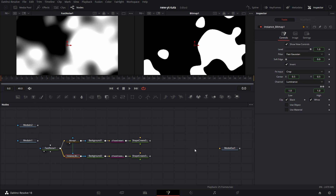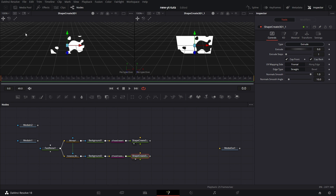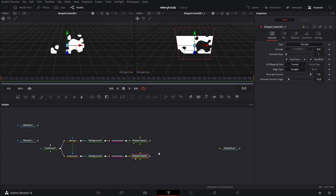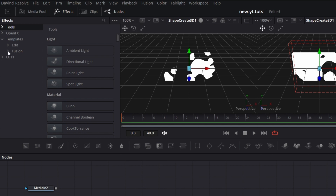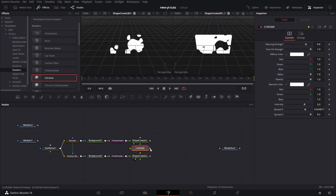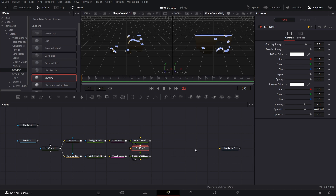We go to Shape Create, drag that to the left viewer. Drag the second Shape Create to the right viewer — we can see they are both inverse versions of each other. Go to the first Shape Create and set the Extrude to 0.1. Then go to the second one and also set it to 0.1. We want this to be a bit shiny, so go to Effects > Templates > Expand Fusion > Shaders. Drag the Chrome shader in here and connect it to Shape Create 3D. Connect it also to the second Shape Create 3D.